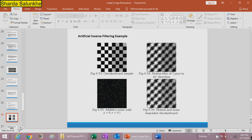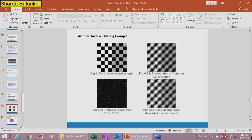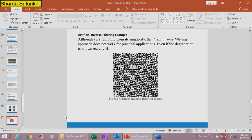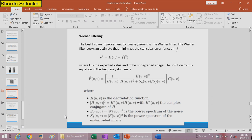Although the direct inverse filtering approach is tempting for its simplicity, it does not work for practical applications even if the degradation function is exactly known. Therefore, we can use artificial inverse filtering as an alternative.